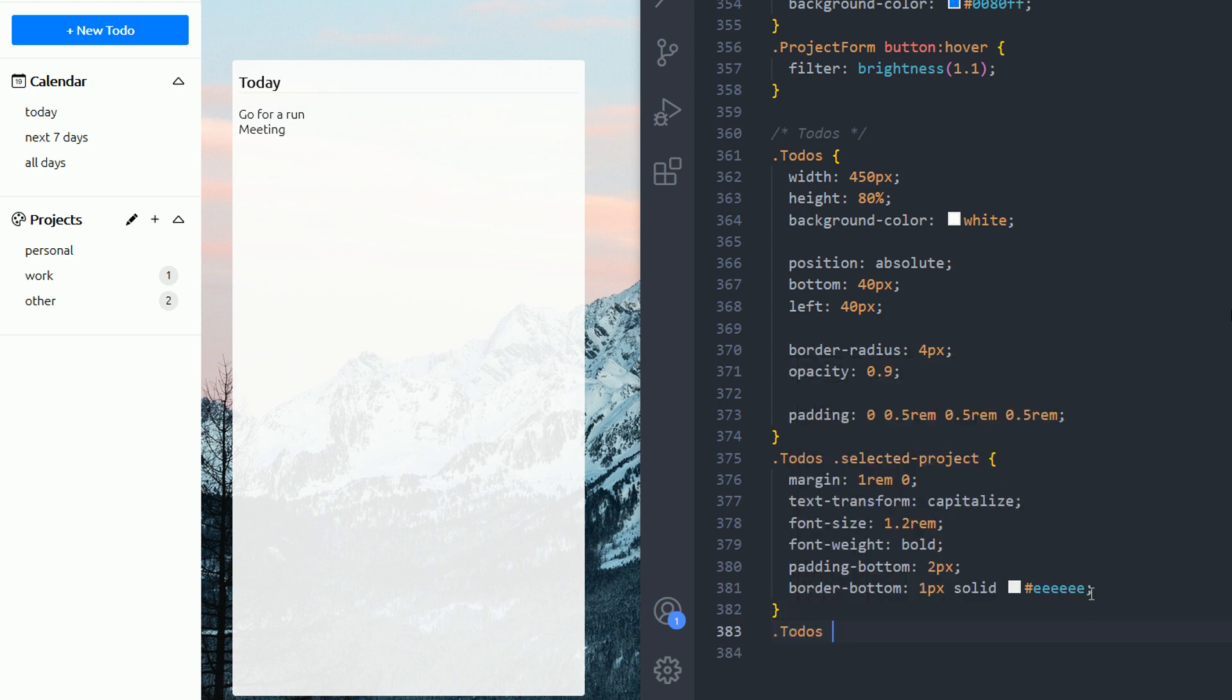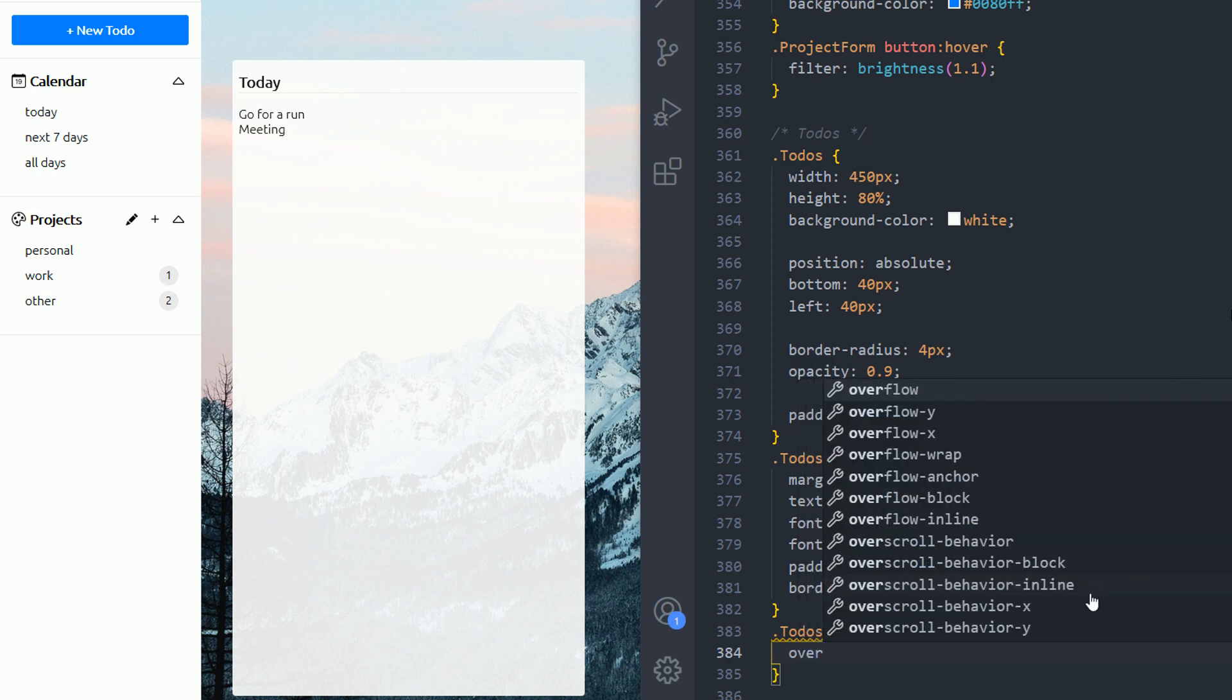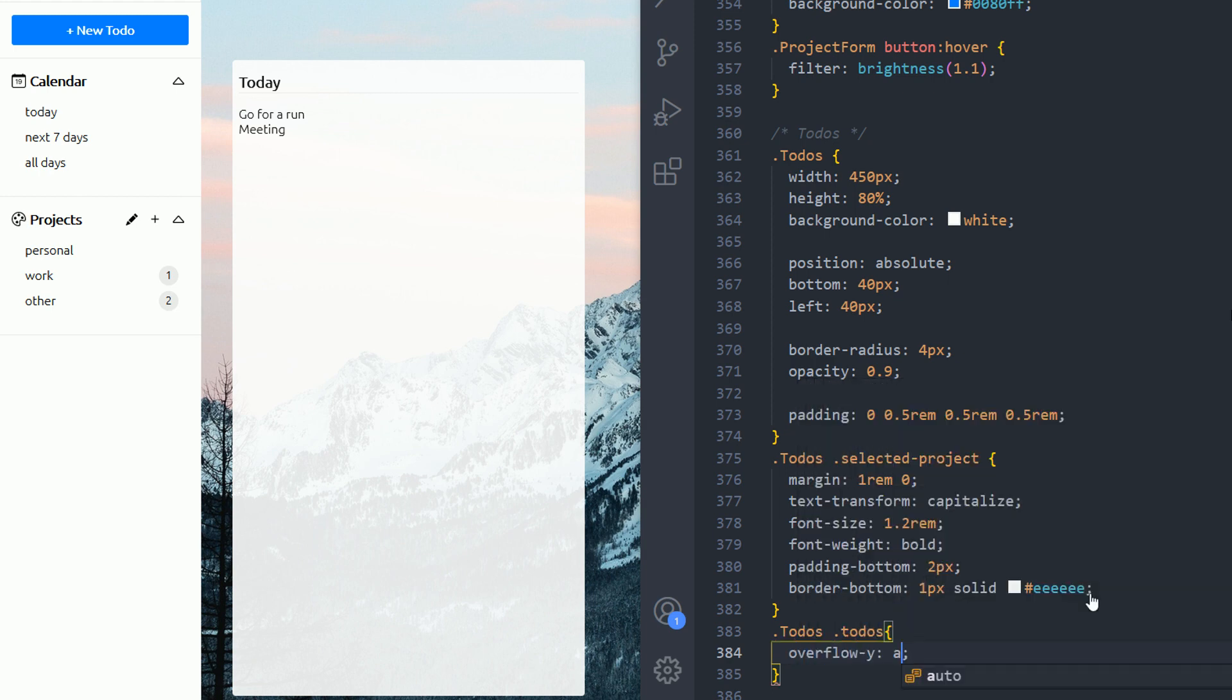Now I will add overflow for the y-axis and set it to auto to my to-dos. So whenever I have a lot of to-dos in my list and they go beyond my div, my element, I will need a scroll bar on the right. So that's it for this part. Take care.